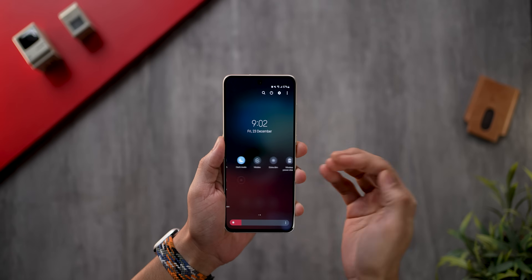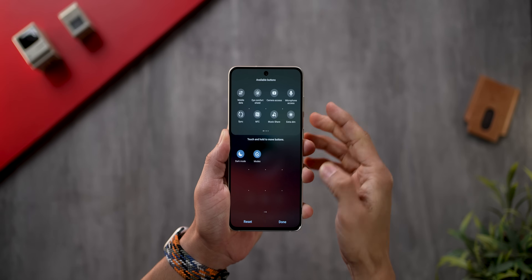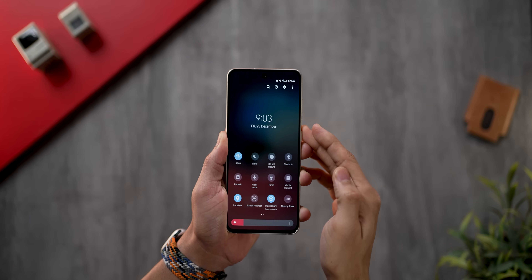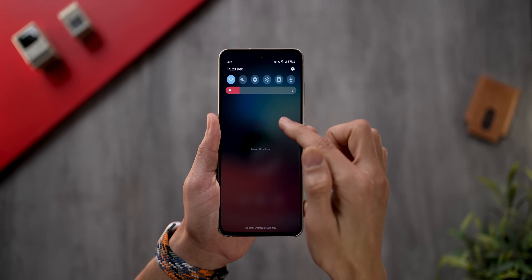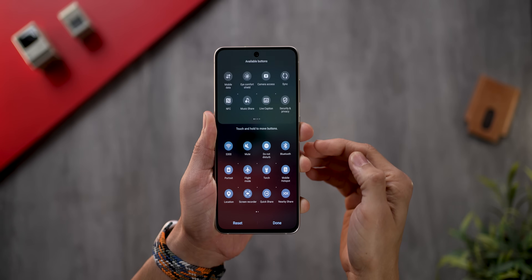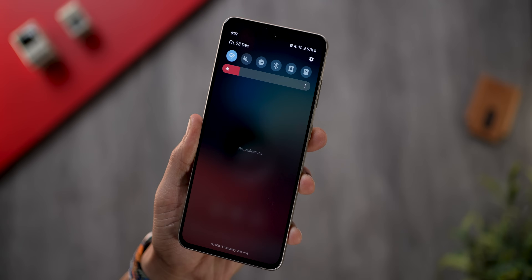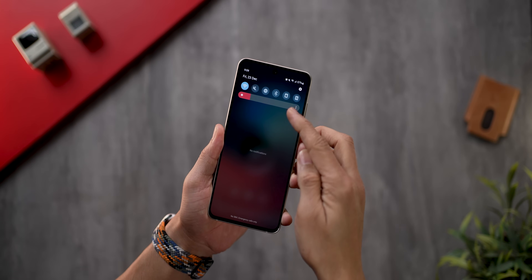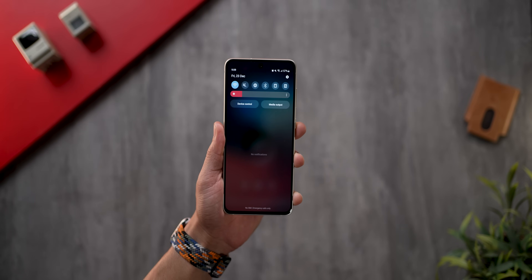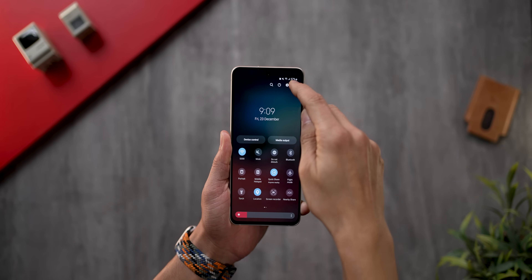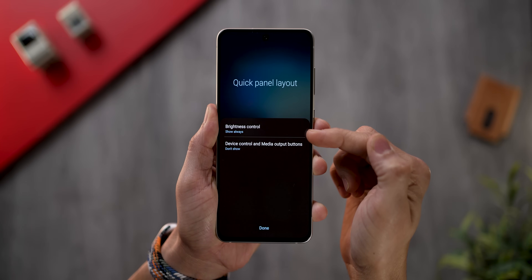Under Quick Settings, I've kept only the toggles I use frequently and removed everything else. Go into Edit Buttons and drag and drop settings you don't need to remove them. I've prioritized my top six for easiest access. I also changed the brightness bar — go into Quick Panel Layout and set it to Show Always, so you don't have to swipe twice. I also changed the device control and media output buttons to Don't Show.